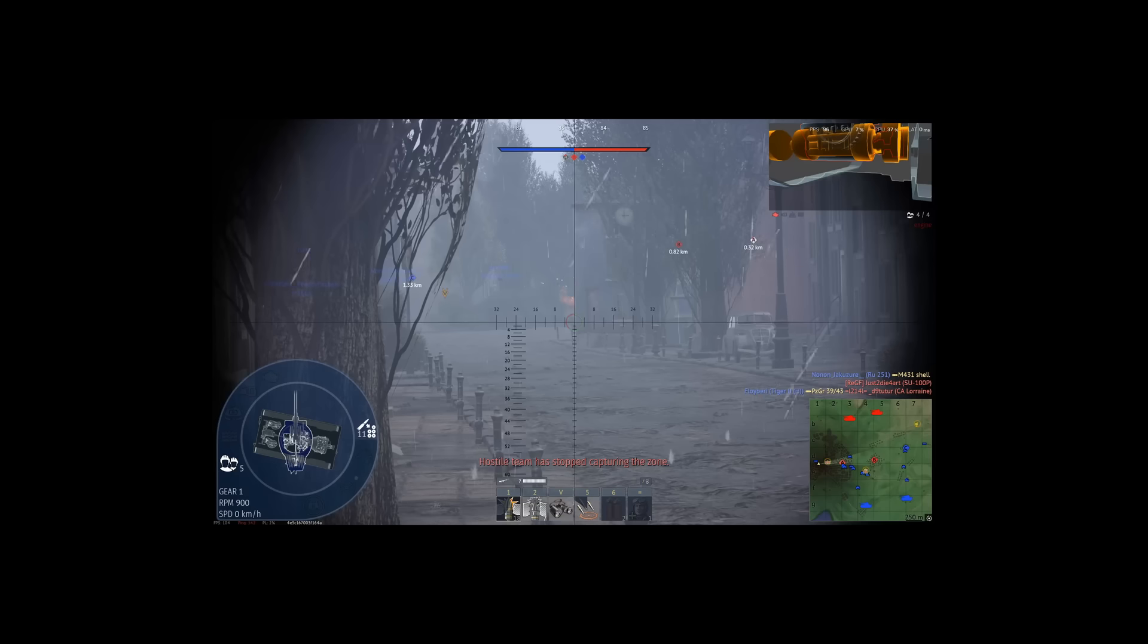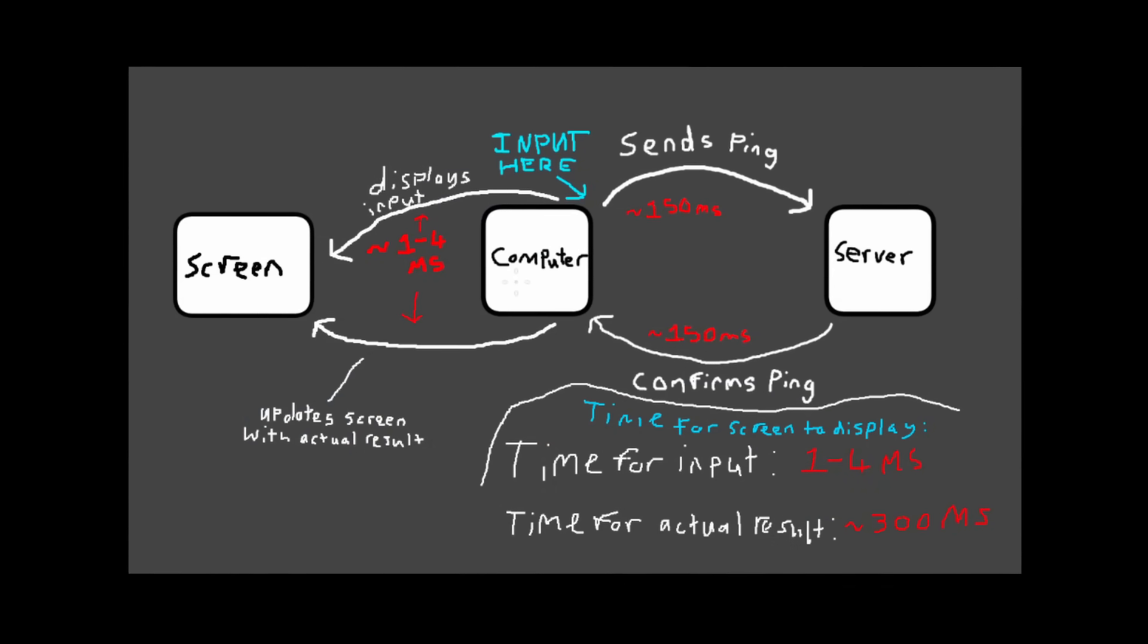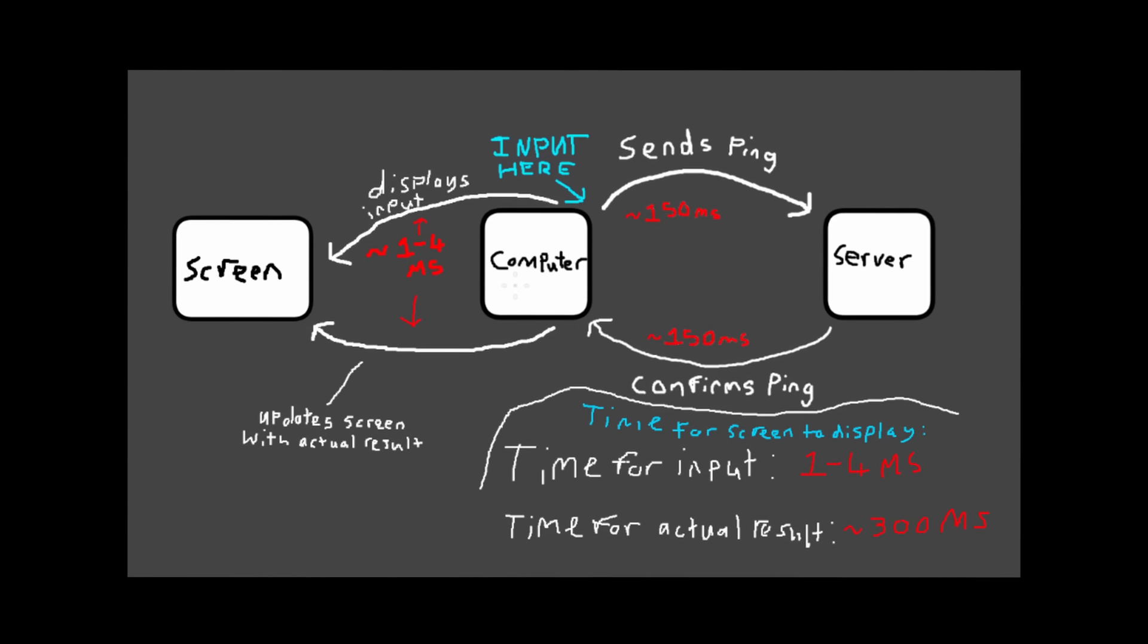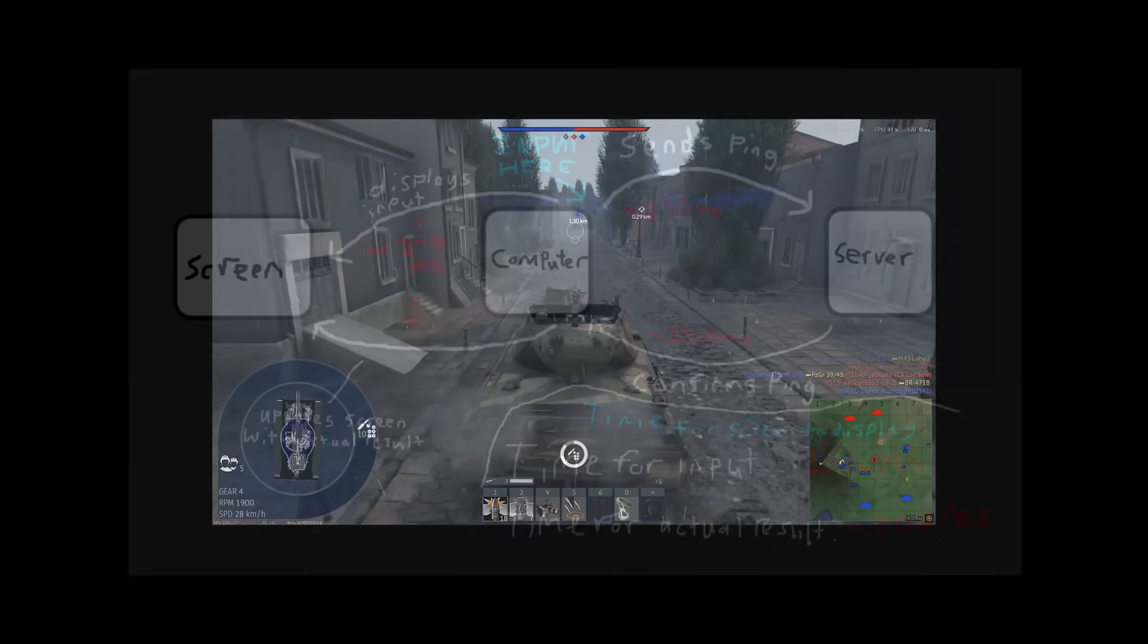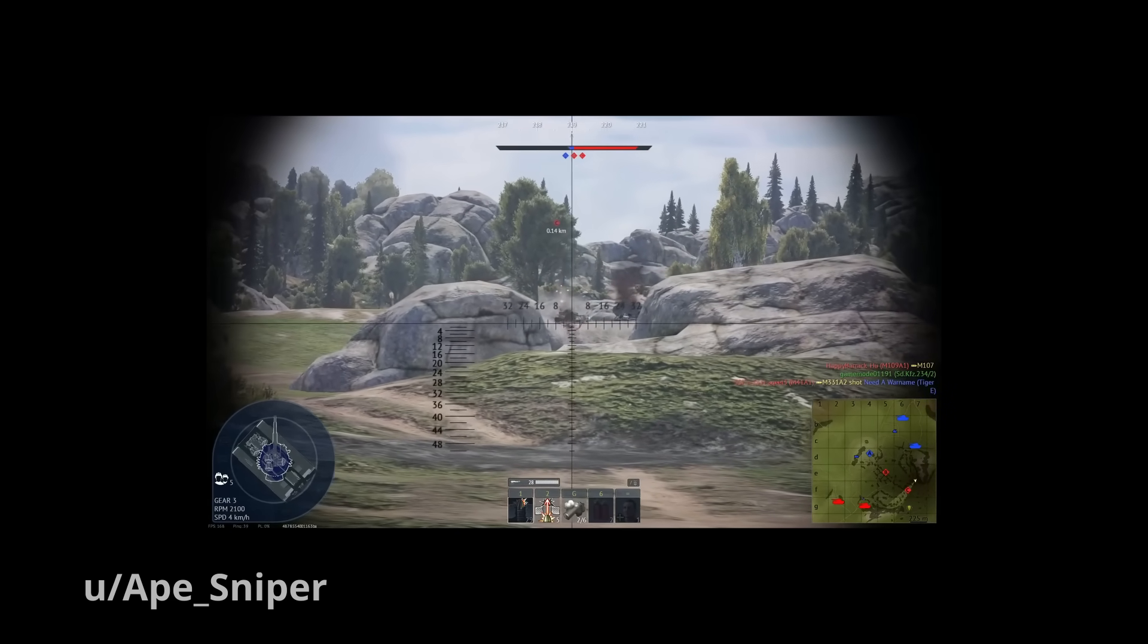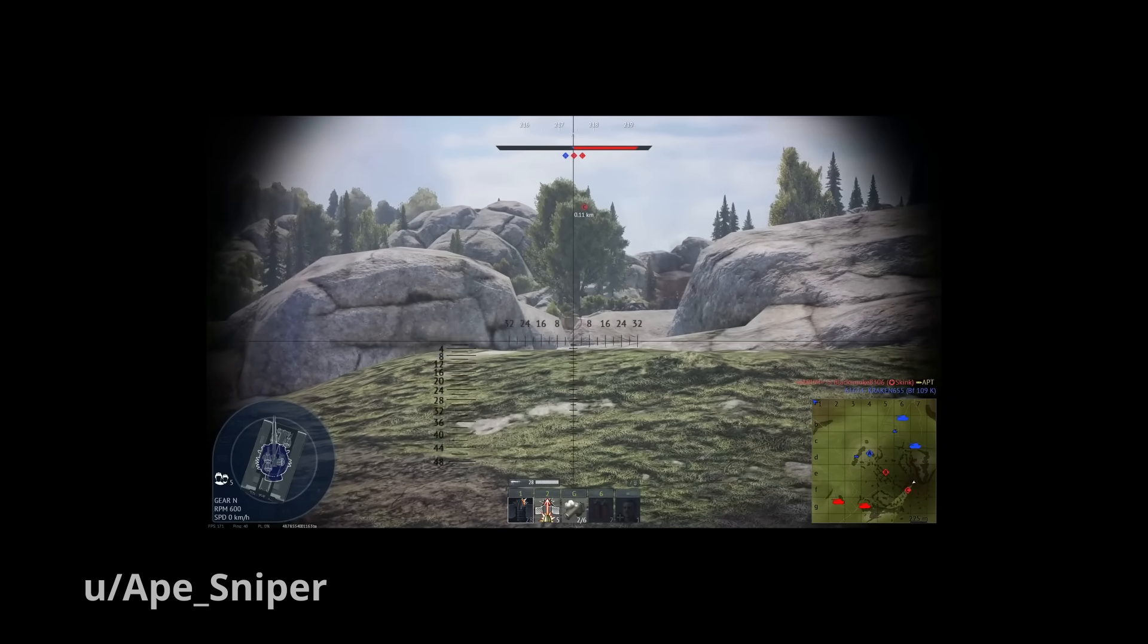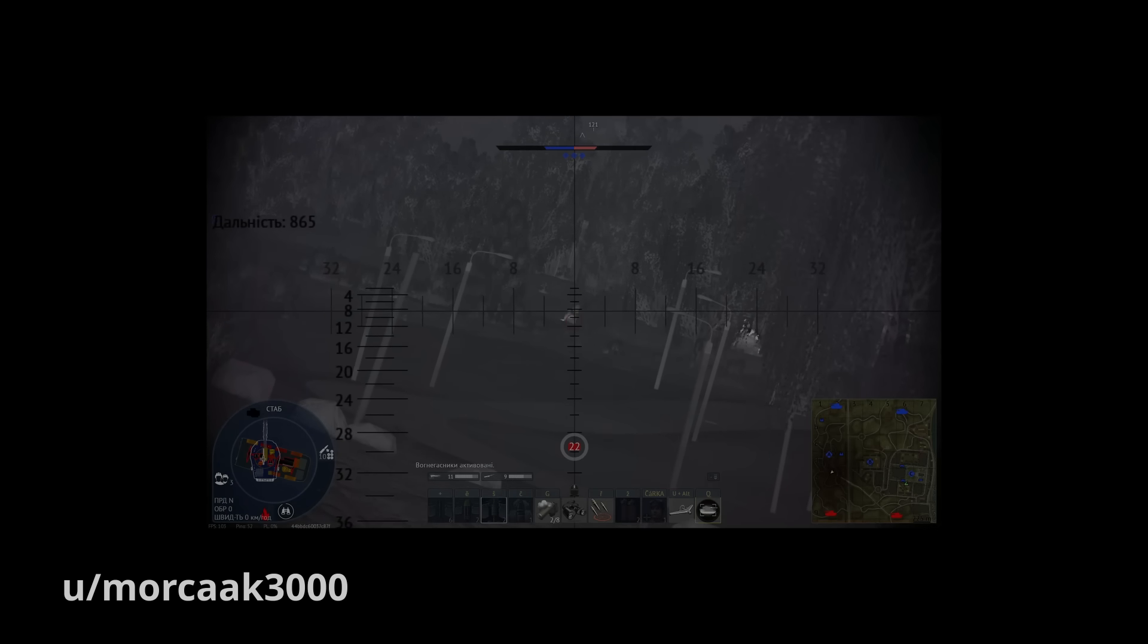So the server automatically checks every input and makes sure it's possible, but if it's not possible, it transmits back that the input shouldn't happen. But since the computer has predicted that it happened, the shell you shoot still gets shown. The same exact thing happens when you are in a fight. You might shoot at an enemy, and your shell might still display, but in reality you are already dead before you shot.